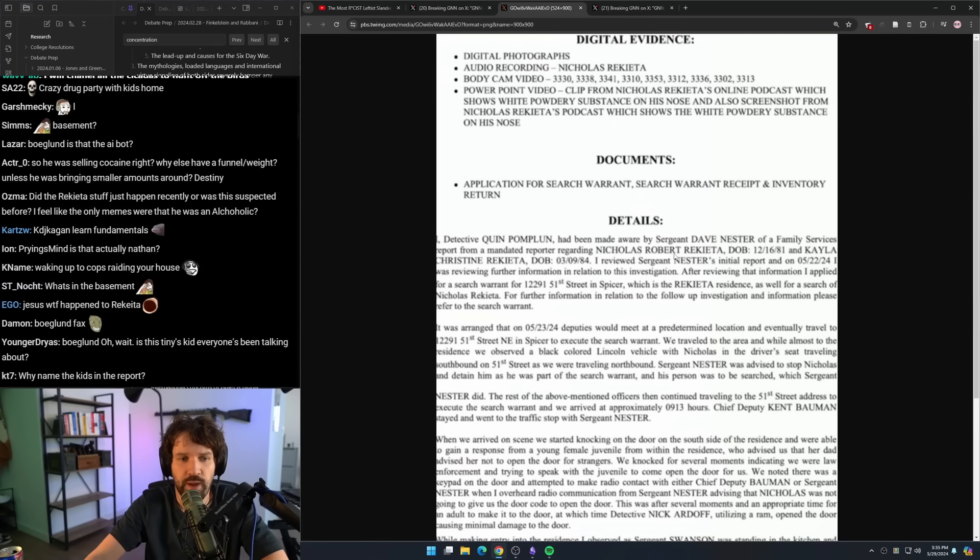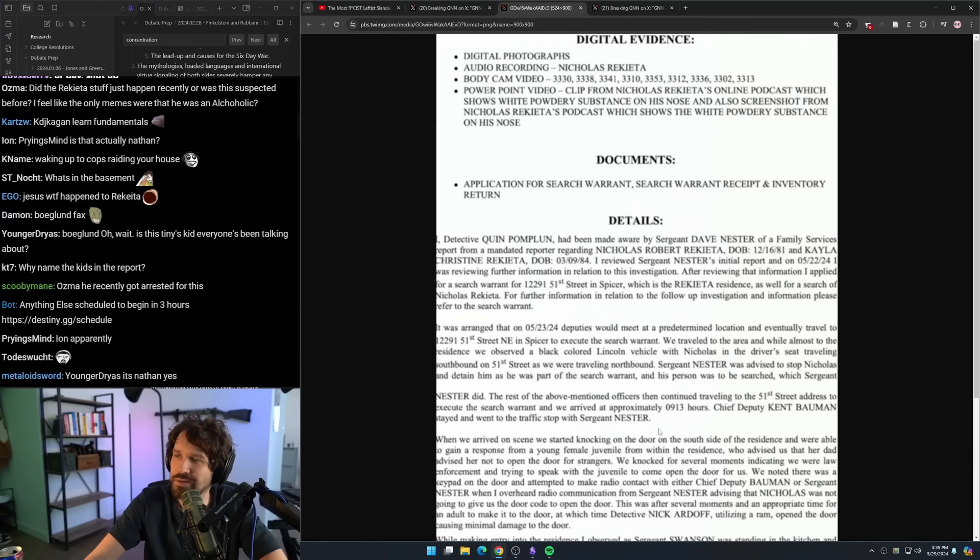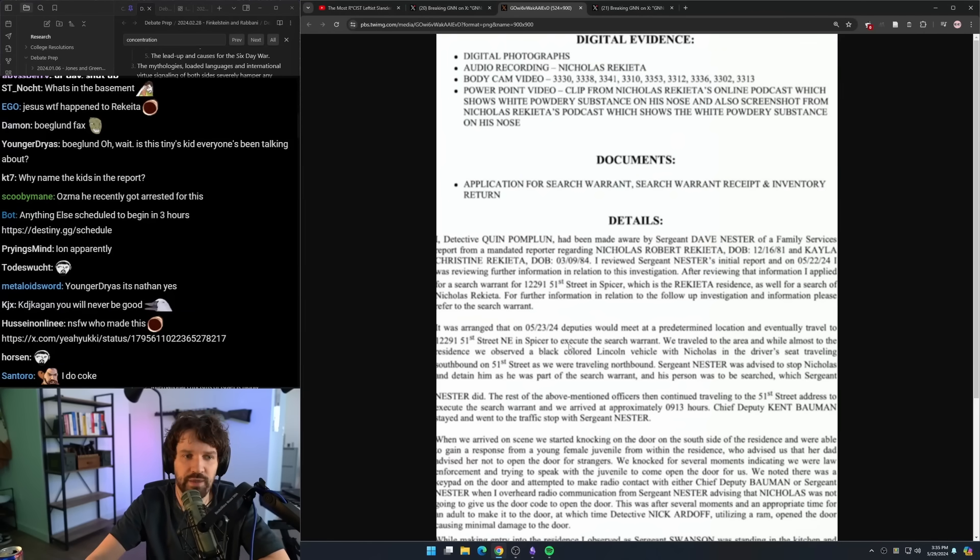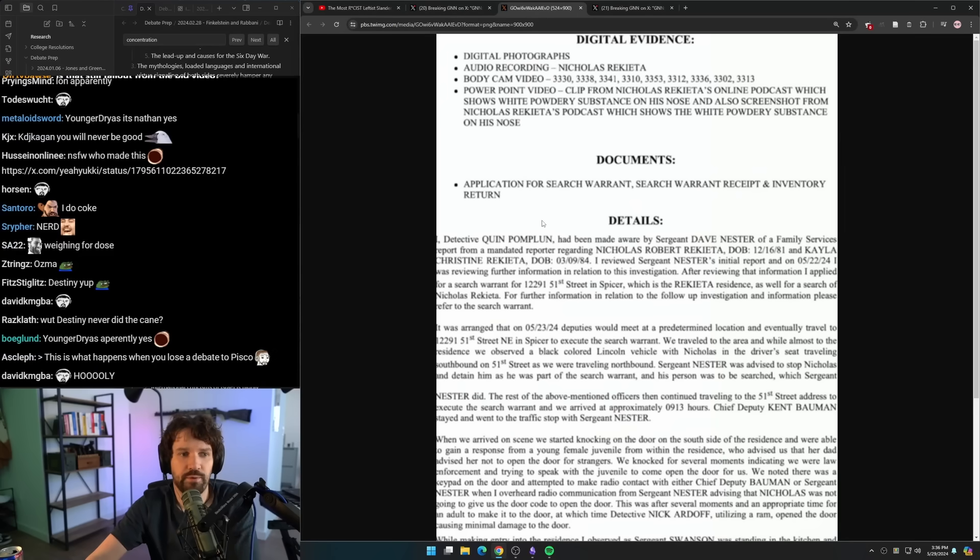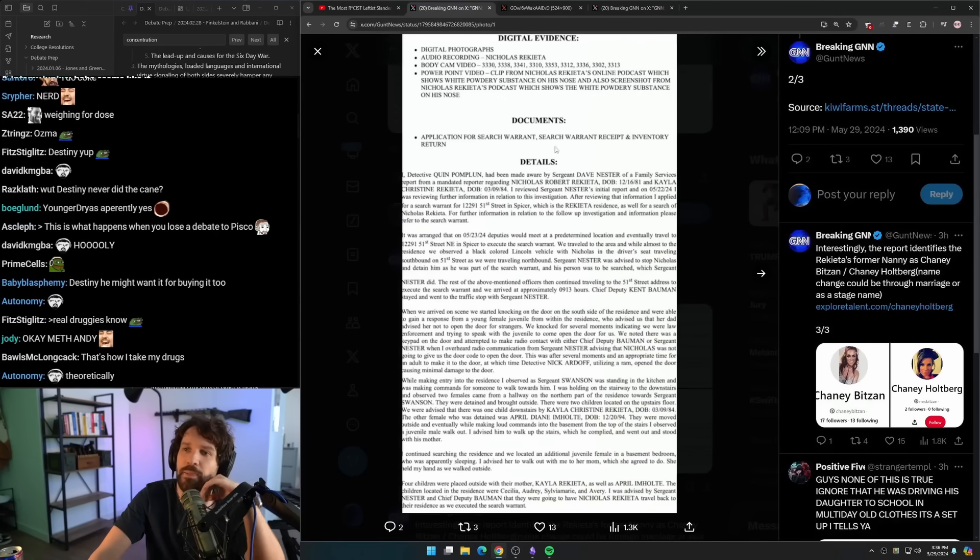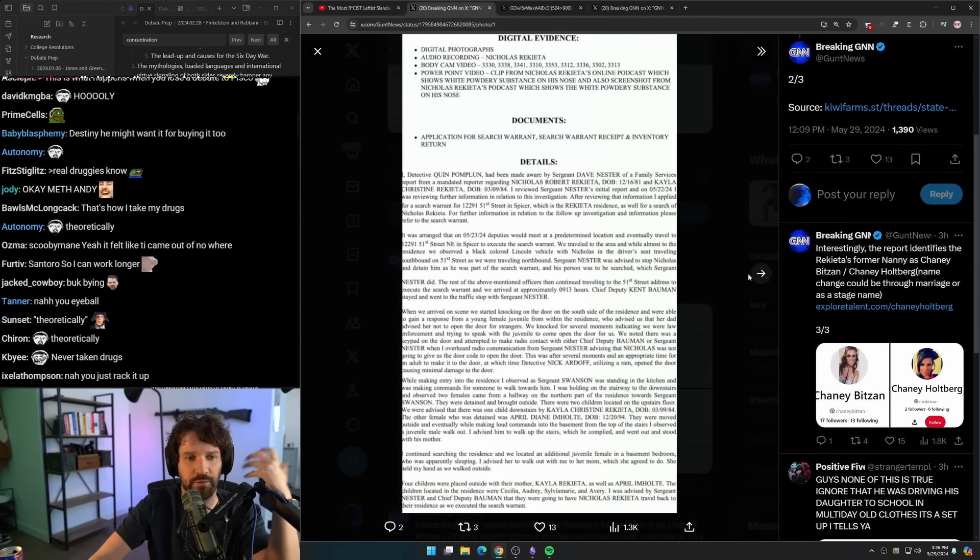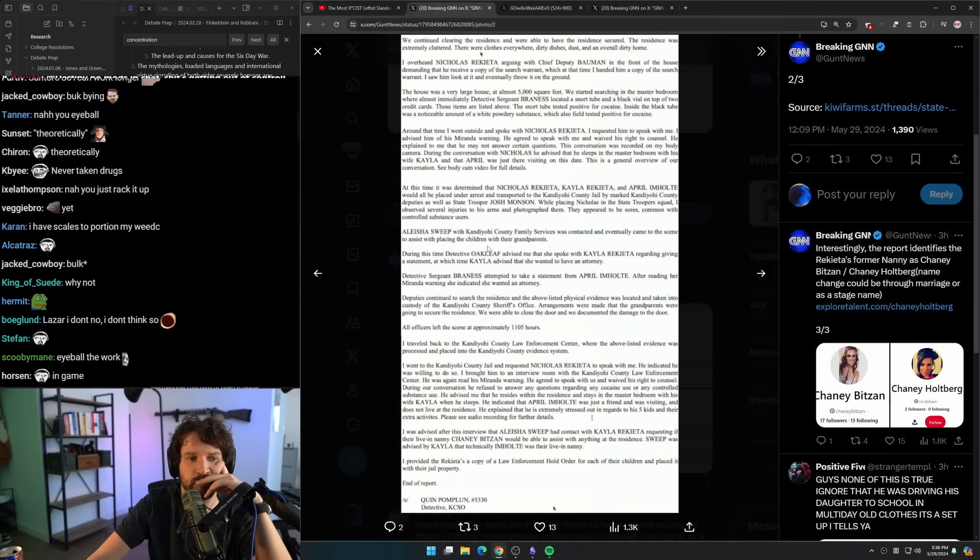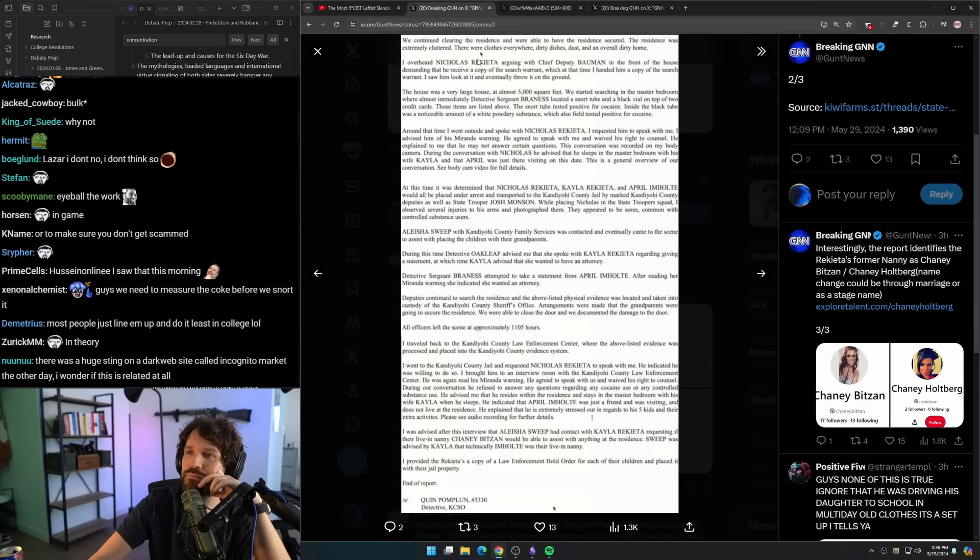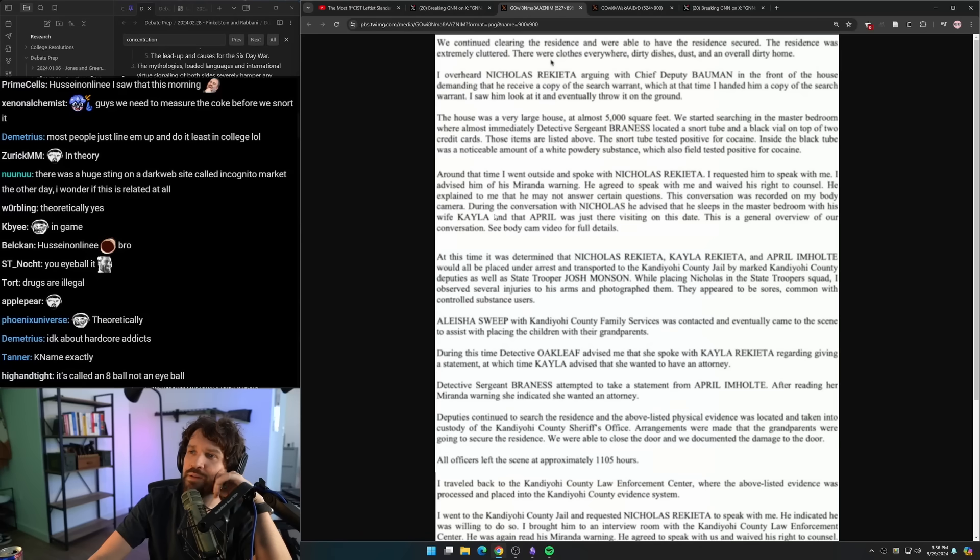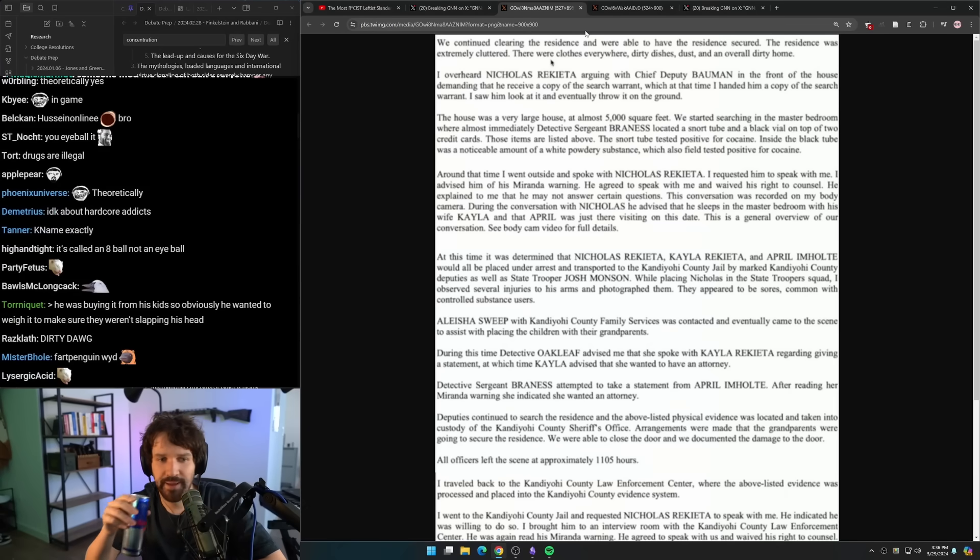Four children were placed outside with their mother. We continued clearing the residence and were able to have the residence secured. The residence was seemingly cluttered. There were clothes everywhere, dirty dishes, dust, and an overall dirty home.